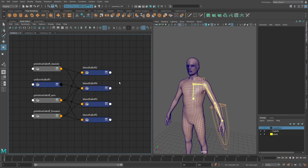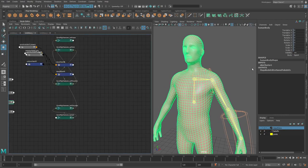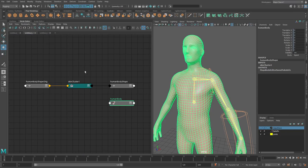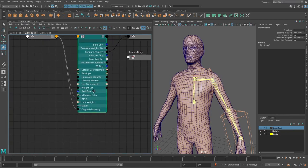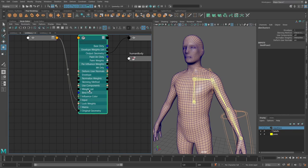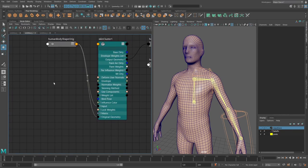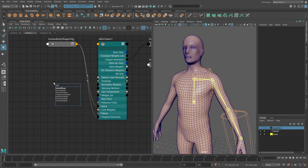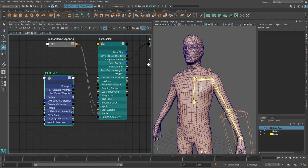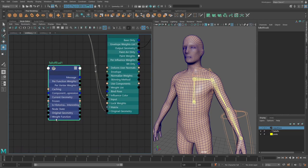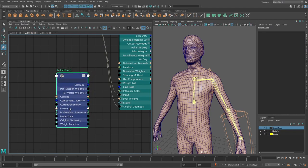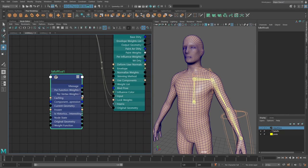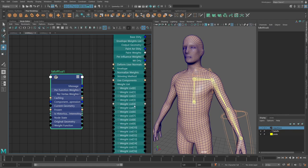So what we can do is we can go back in and we can utilize this to actually get some data to our skin cluster and this is actually possible because on the skin cluster you've got the weight list attribute. And what we can actually use is a falloff eval and what this actually does is that it will take in some weight functions and by passing in a geometry to it as well it will basically evaluate those weight functions and spit out per vertex values for that geometry.